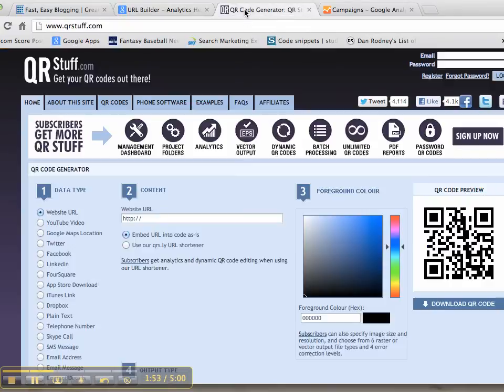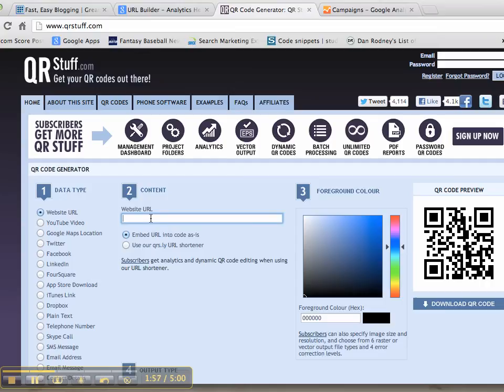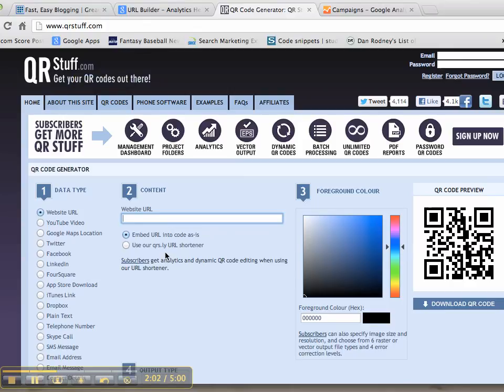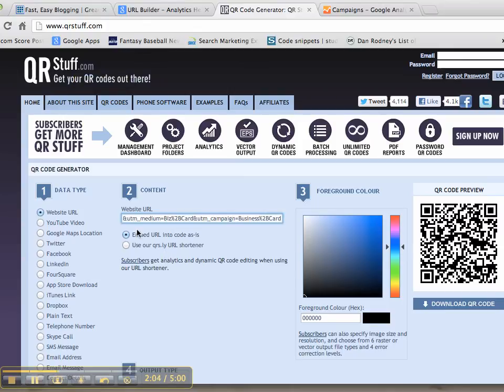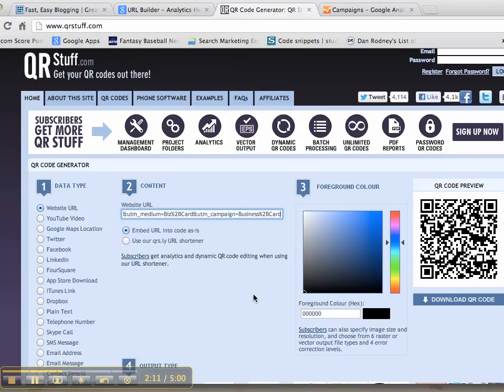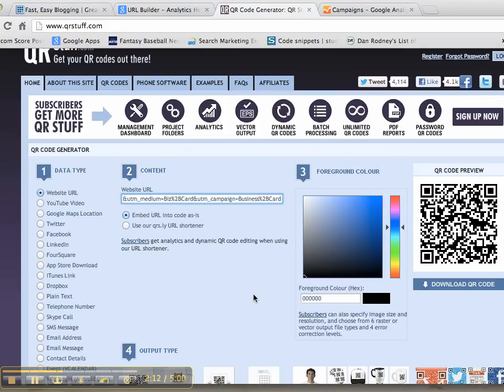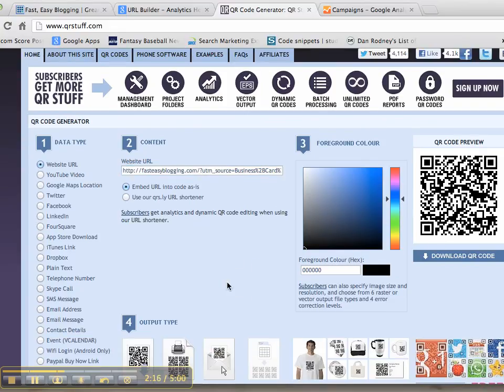Then you go to the QR code generator. The one I'm using today is called qrstuff.com—it's a free generator. Paste in that exact link, and I leave it as 'embed URL into code as is.' And that is the QR code right there.